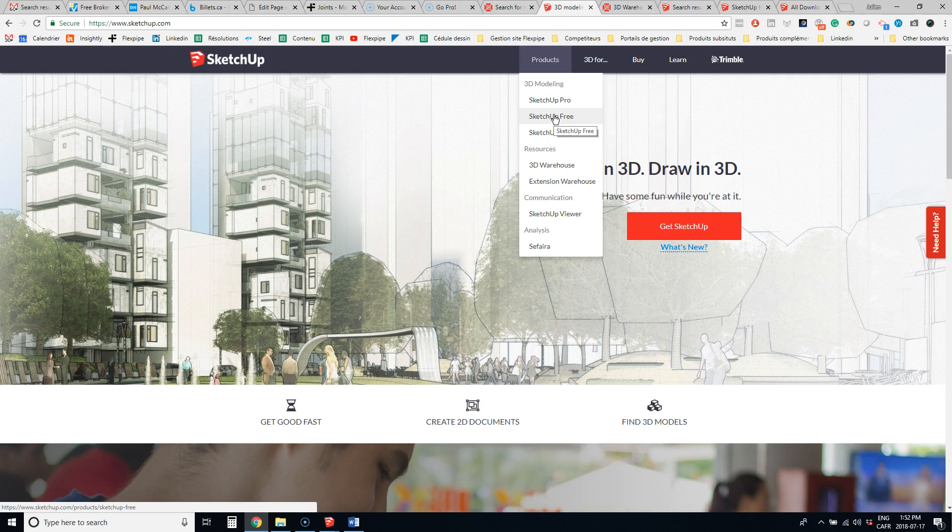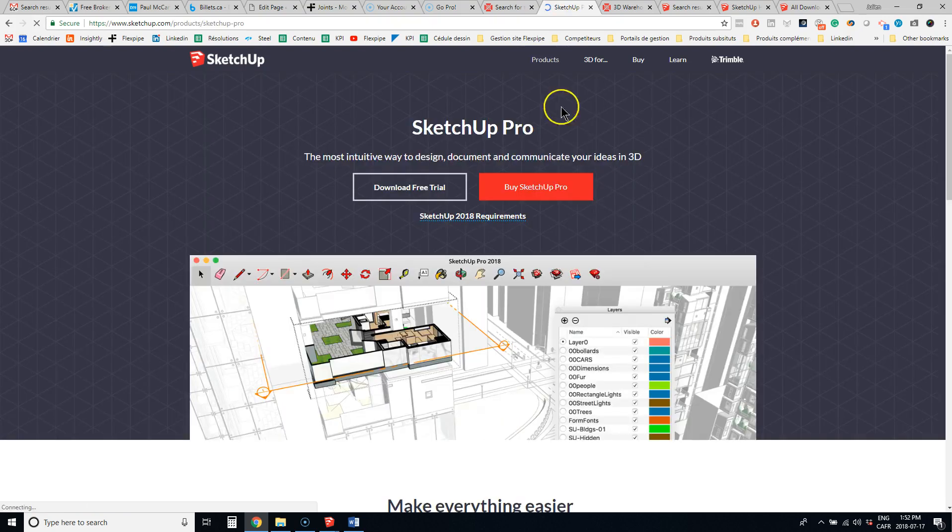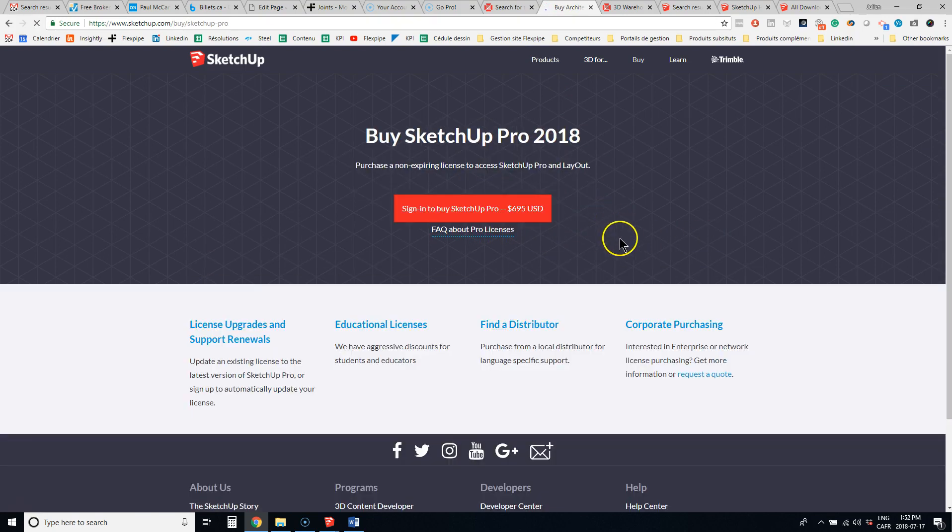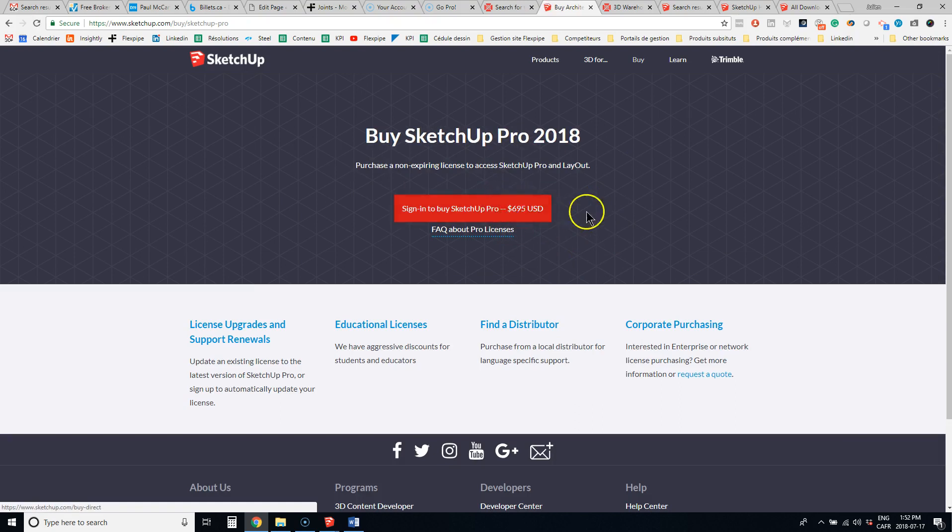So you have to go with SketchUp Pro, which is a commercial version, and you can buy it for $695.